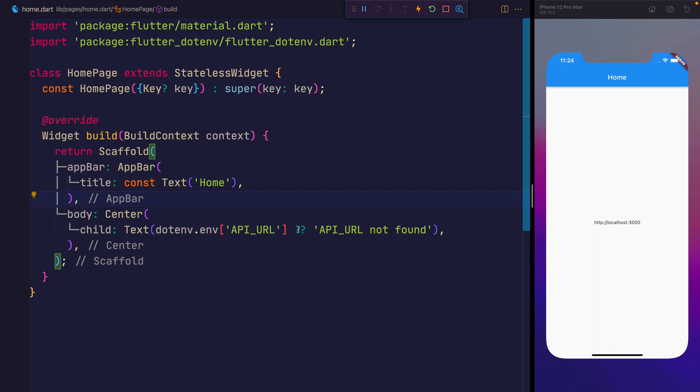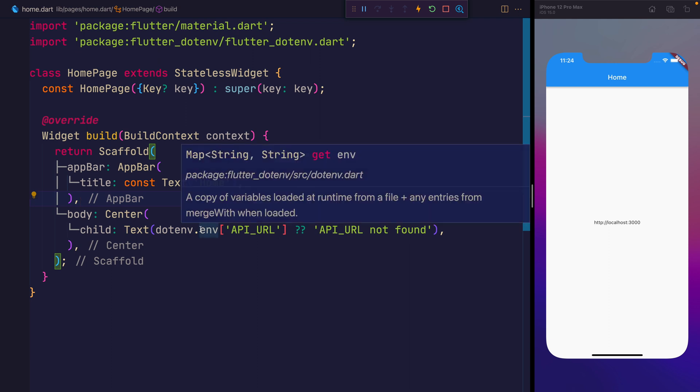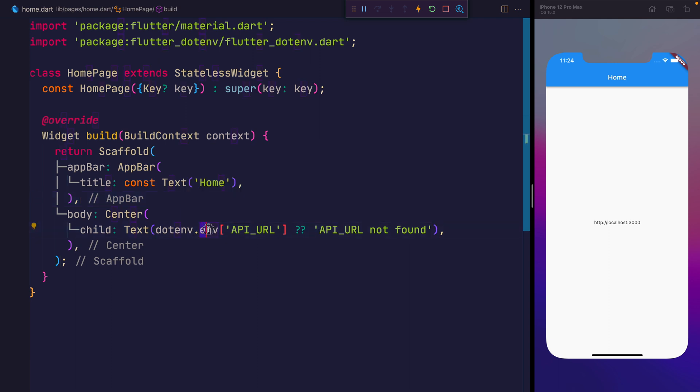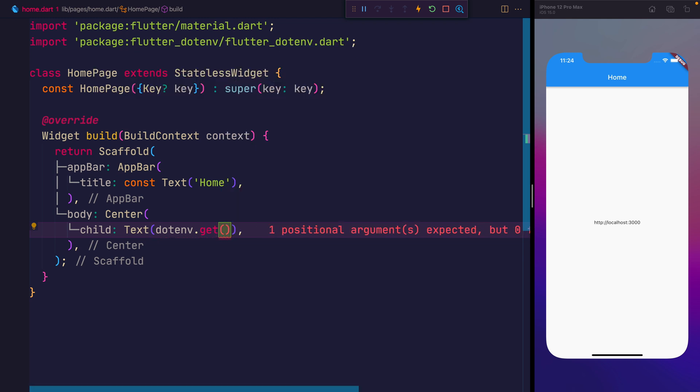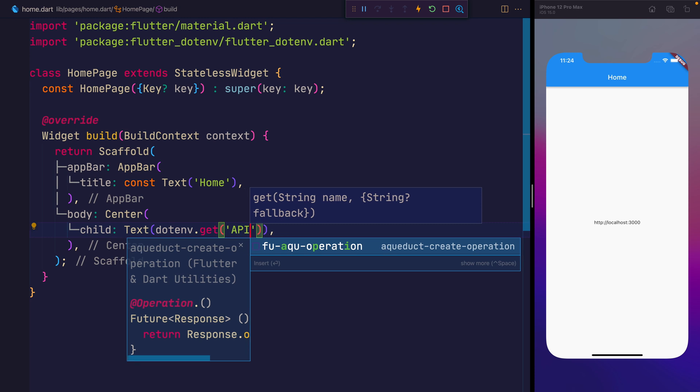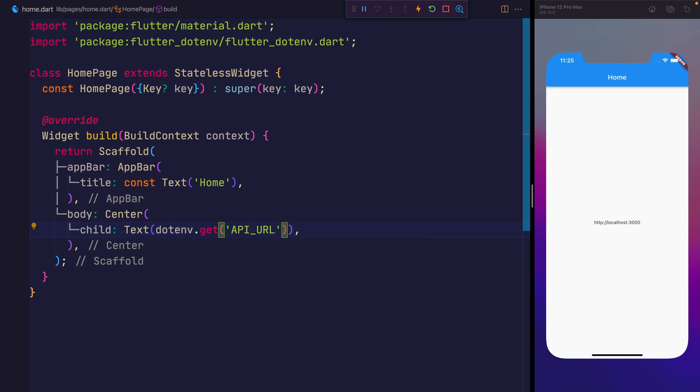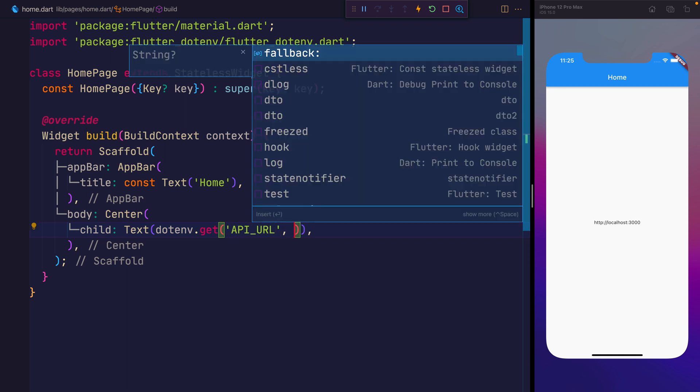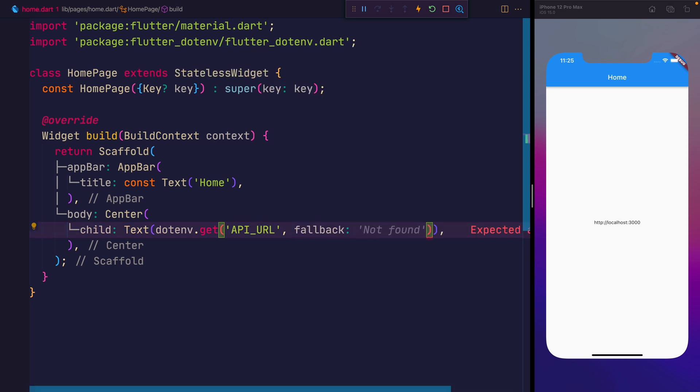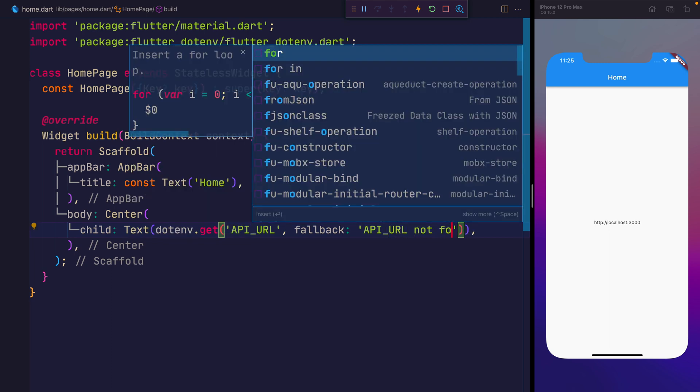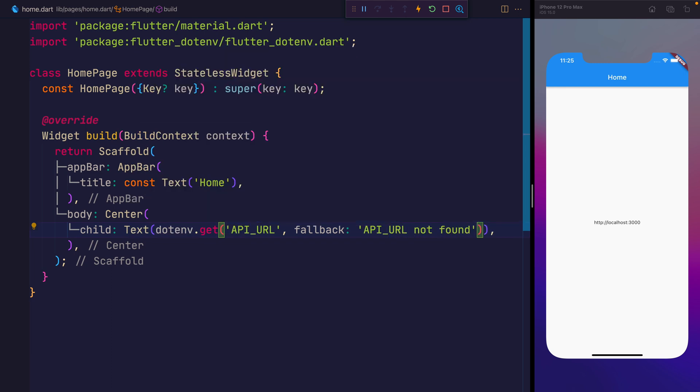So there's another way to access the different variables, and that's by using .get. So get has the string name, so we'll say api url, and this won't complain anymore now about potentially being a nullable value. But we do also have the option to provide a fallback. So we can say a named parameter here called fallback, and then we'll just say api url not found. And if we save this, we should get the exact same response. So let's reload the app, and we can't visibly see any difference, because of course we're getting that same url. So this works well, especially if you're looking for a single environment.